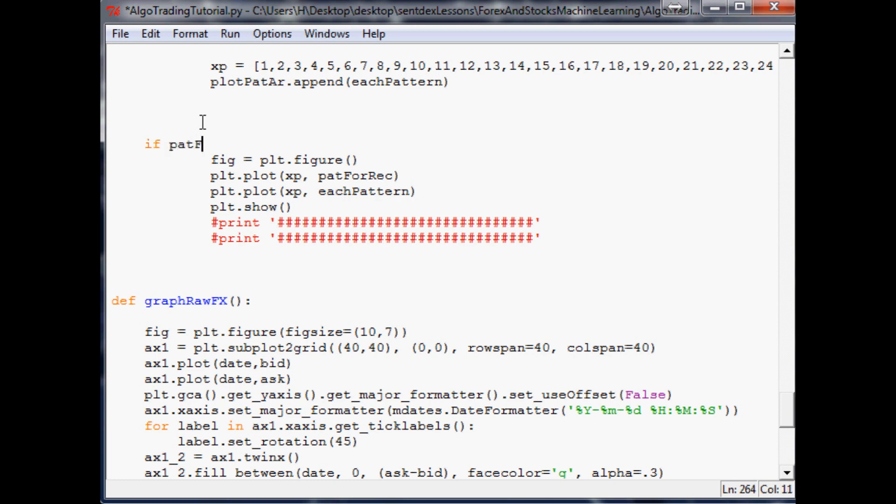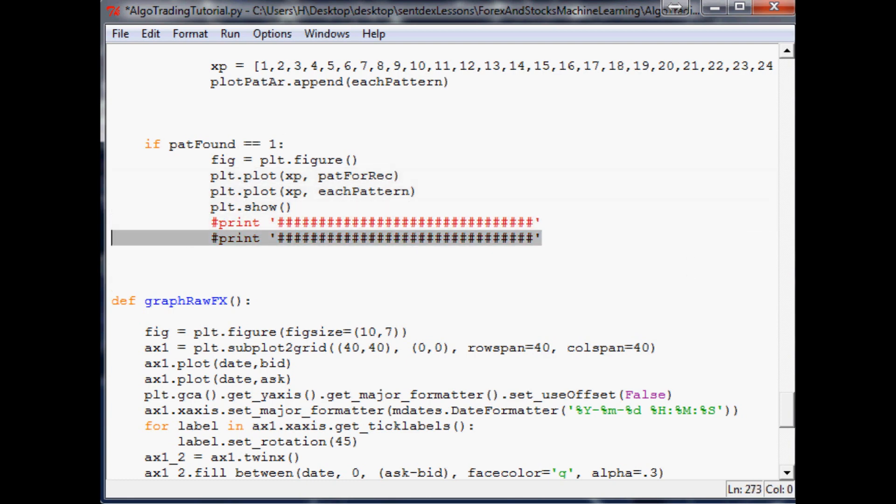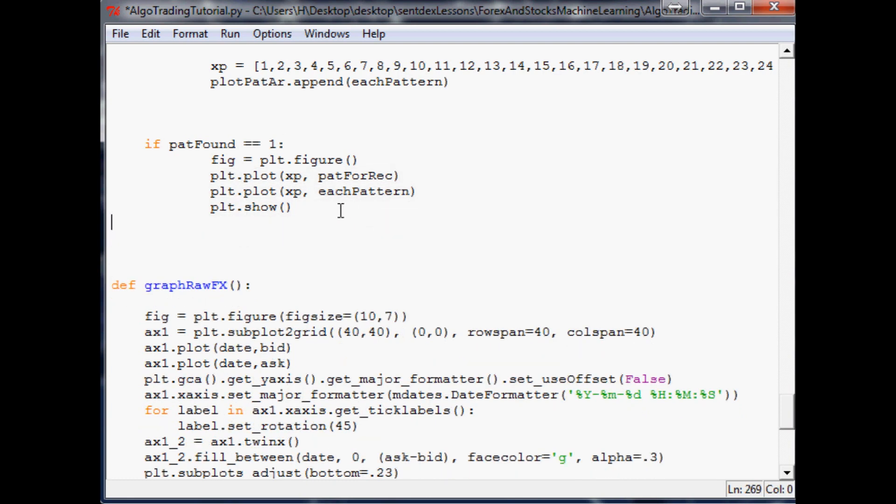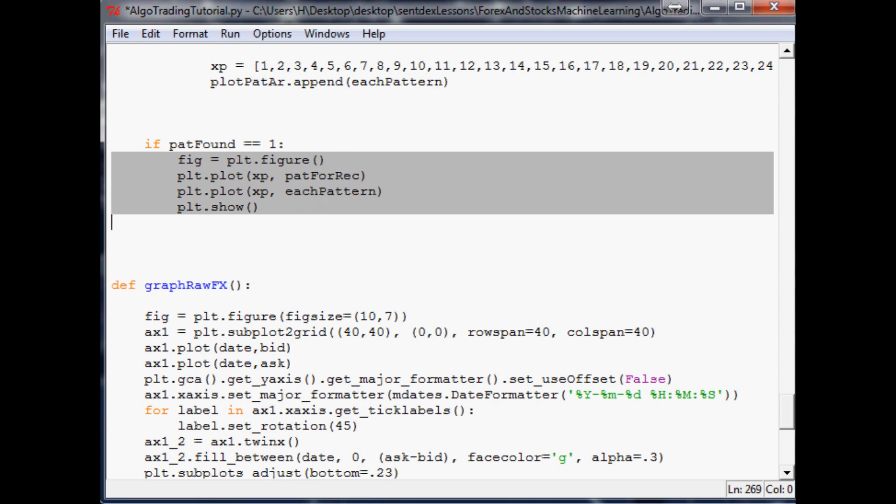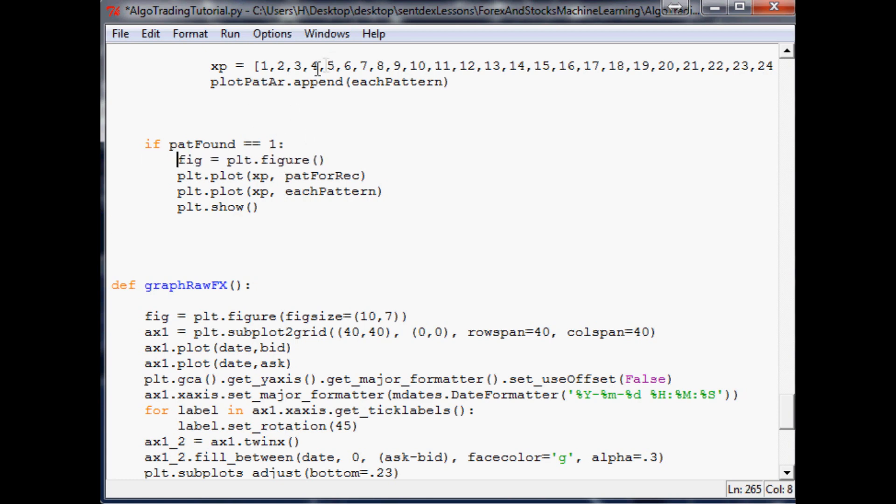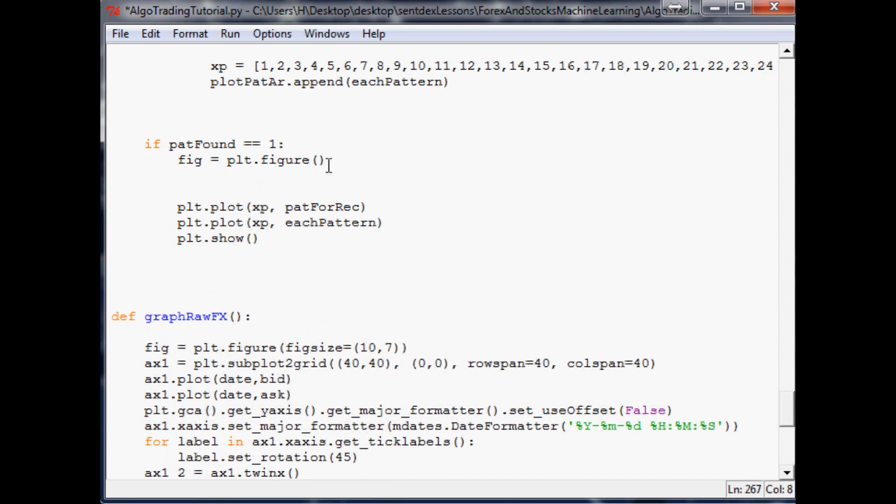You should be able to just click down here somewhere and just hit tab once. And then what we'll say is if pat found equals one, then we want to do some of this stuff. Let's just delete these prints here because we don't need this at all. To untab something you can just hit control and the left bracket, and that'll unindent something. The next thing that we want to do is if pat found equals one, we want to identify the figure. Since this will be a little bit bigger of a figure, let's go ahead and give it a figure size equals parentheses 10 by 6.